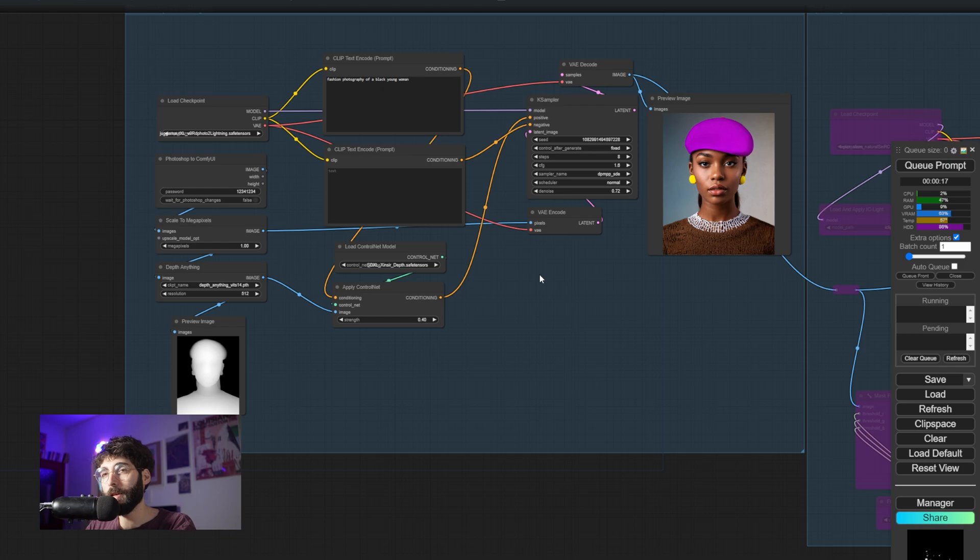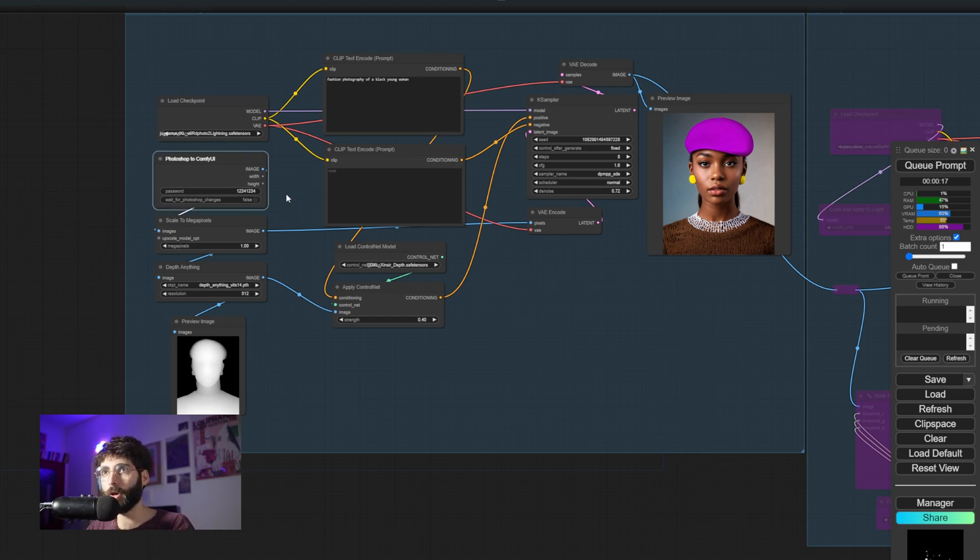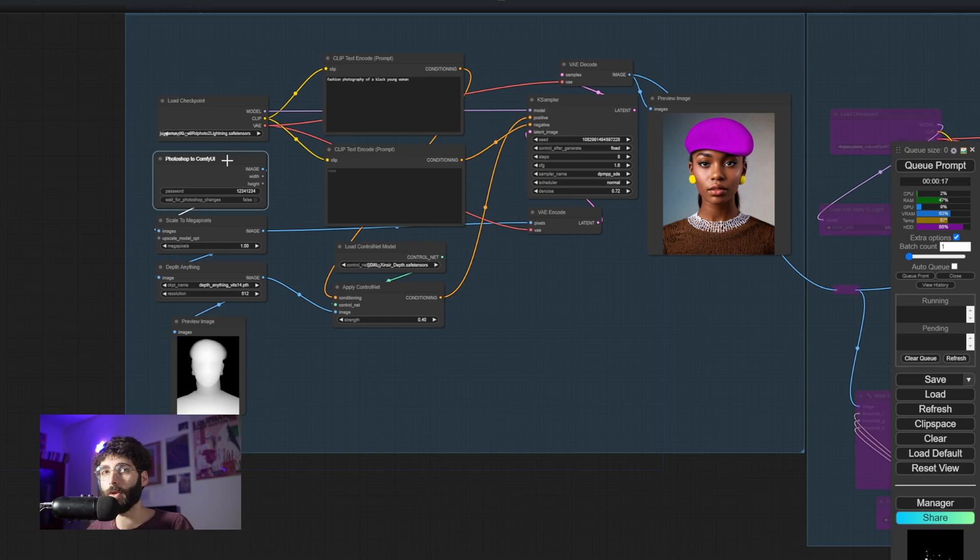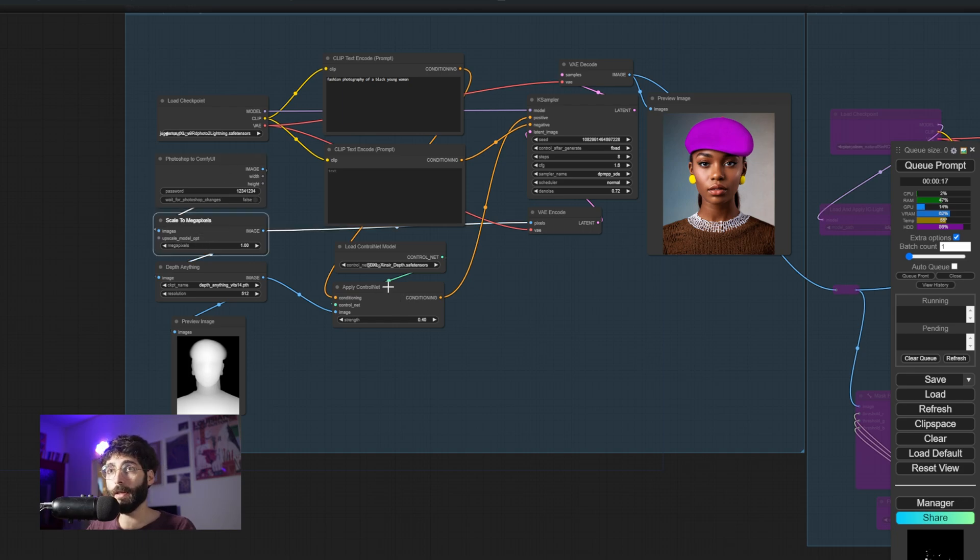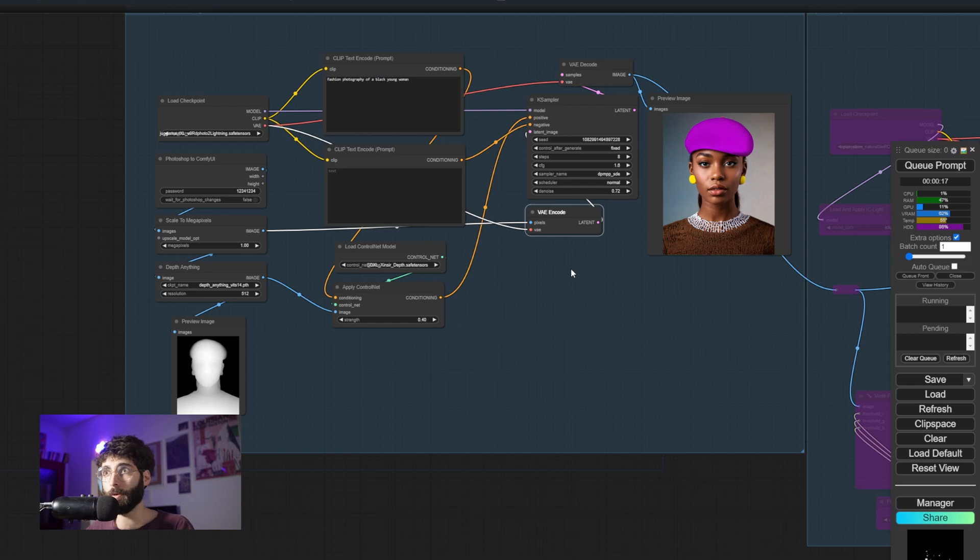It's basically an image to image workflow that starts from an image inside of Photoshop that gets transferred to ComfyUI via this Photoshop to ComfyUI node. I will show you later how to install it. Then it gets scaled down to a suitable size in megapixels, in this case one megapixel, and gets encoded as a latent.